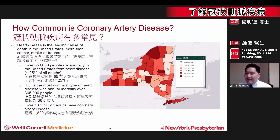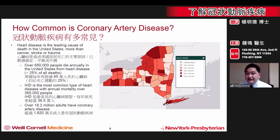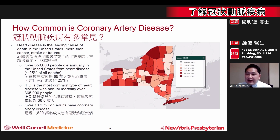Now that we understand a little bit more about how this disease develops, it's important to discuss how significant this disease is to the general population, and to think about how common coronary artery disease is. It turns out that heart disease is the leading cause of death in the United States, even more than cancer, stroke, or trauma.